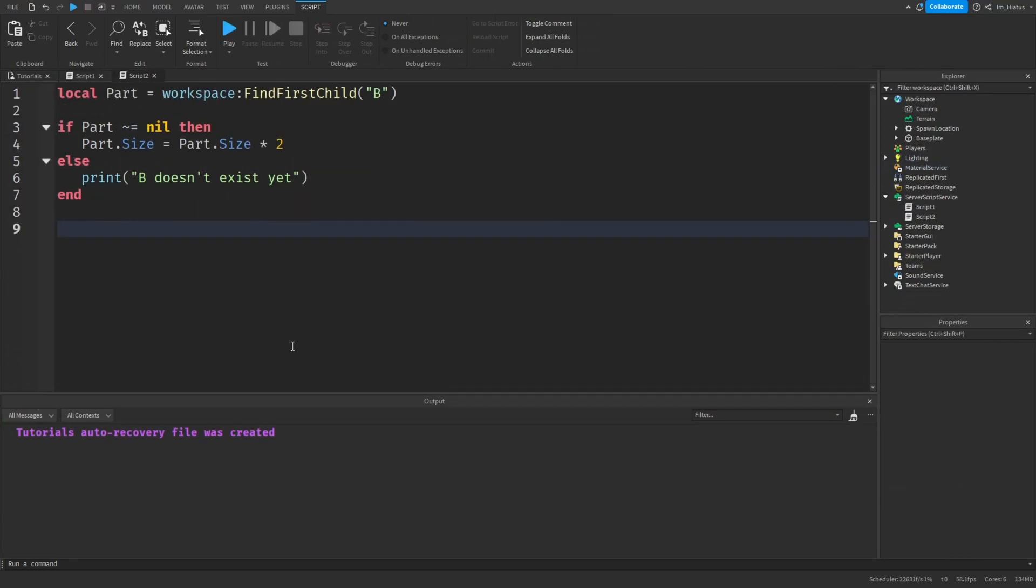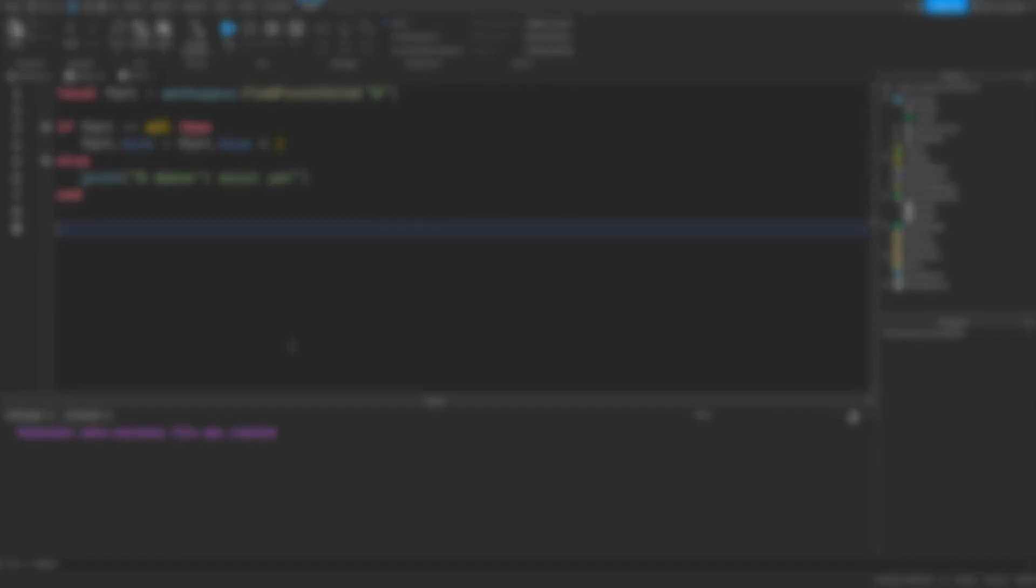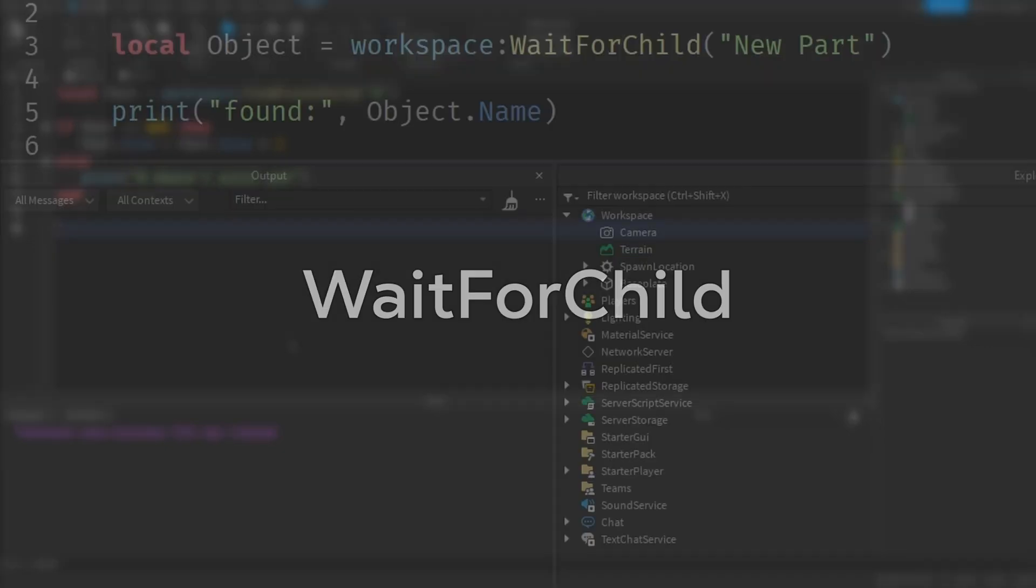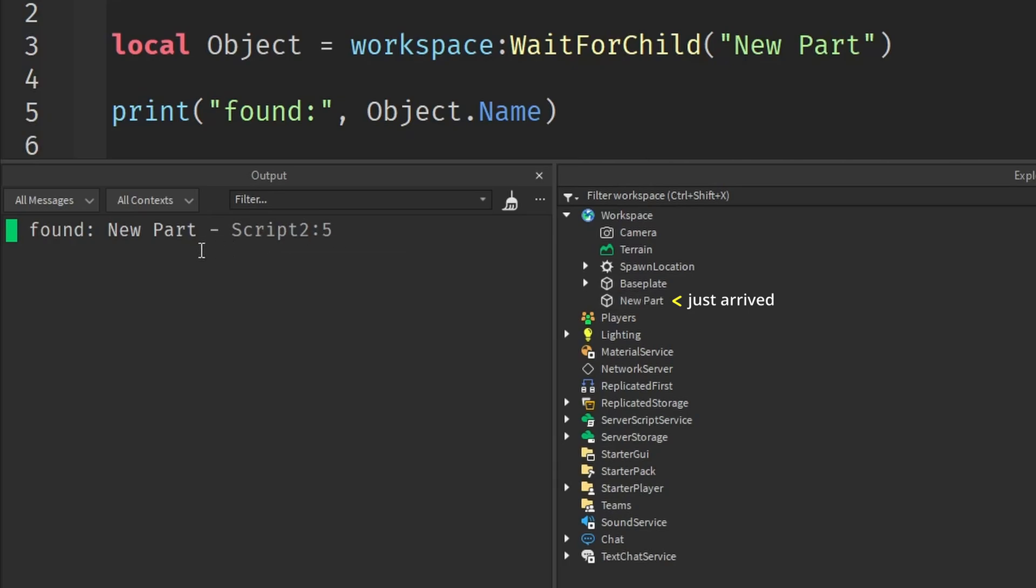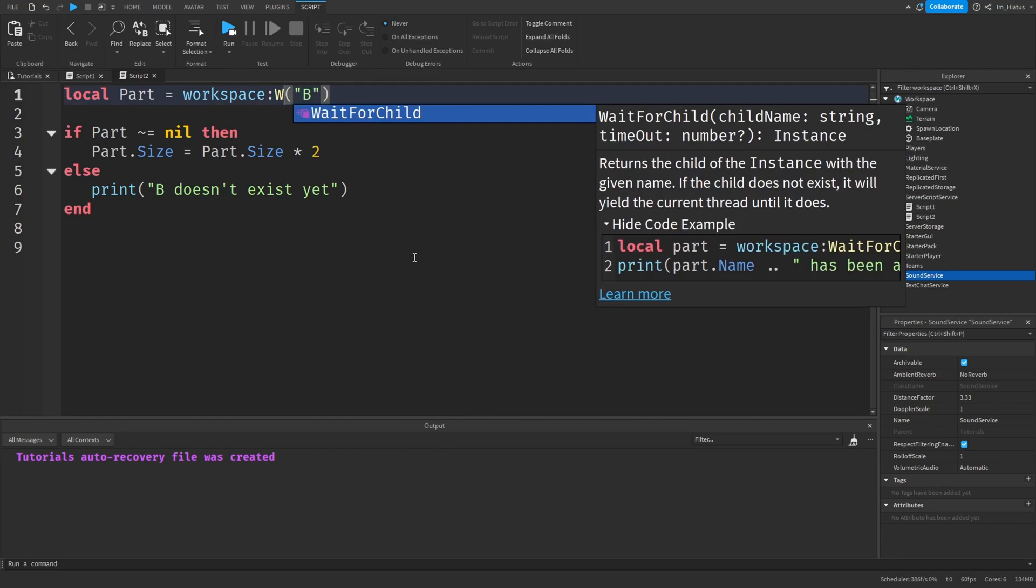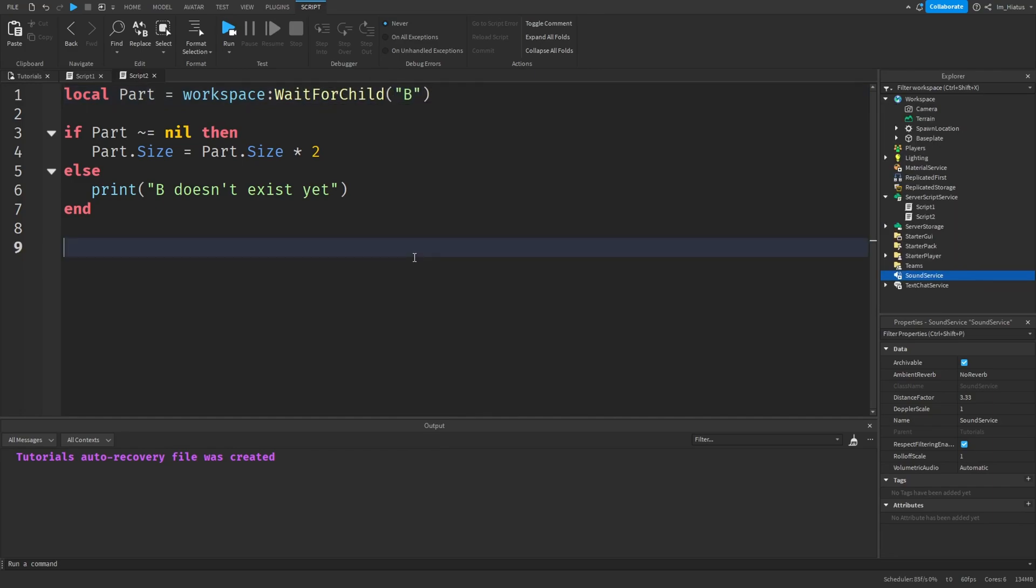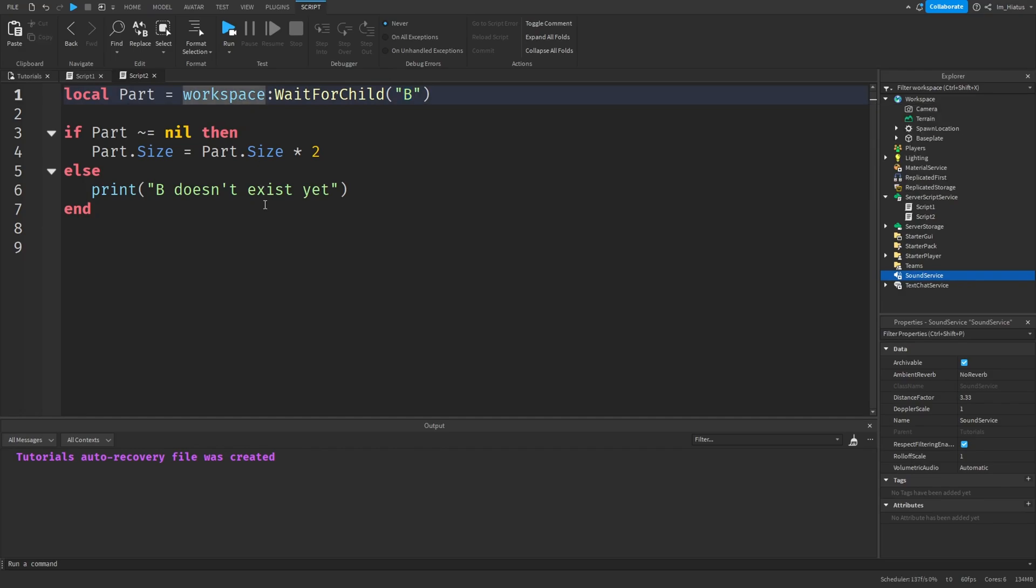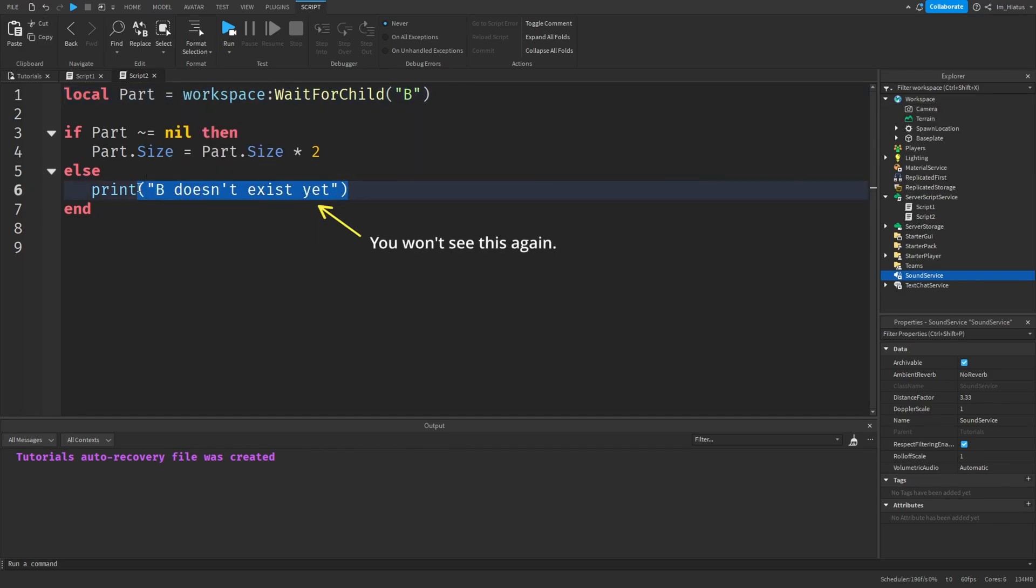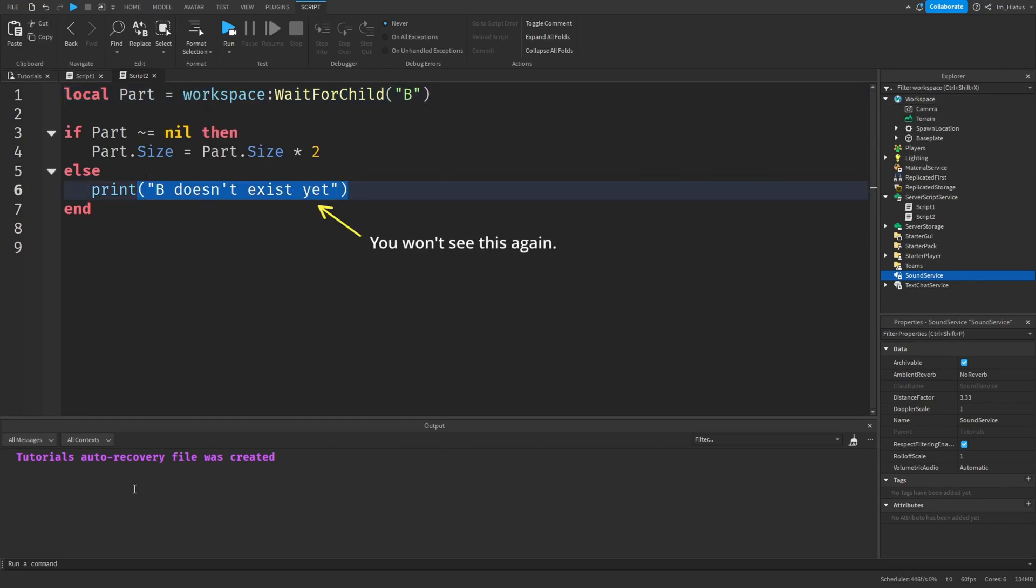As for the second solution we mentioned, it was to wait enough time for the clone to spawn in. We can achieve this with a different method called waitForChild. And as the name suggests, it simply waits until a child with a specific name is found in an object. So we can swap out findFirstChildB for waitForChildB. And now the first line should always wait until B is added to the workspace, so we won't see the string B doesn't exist yet in the output anymore.